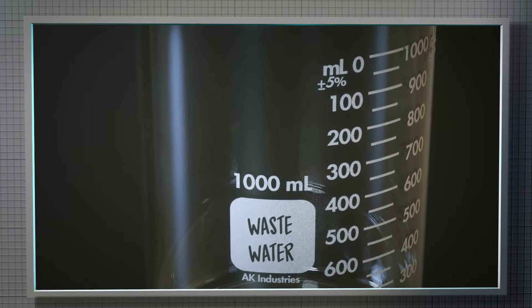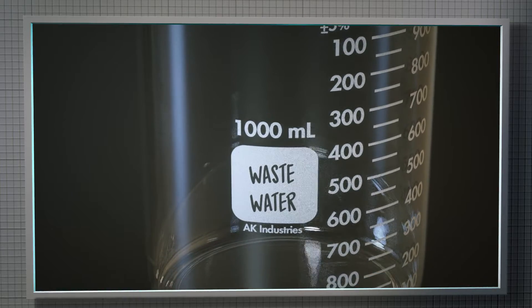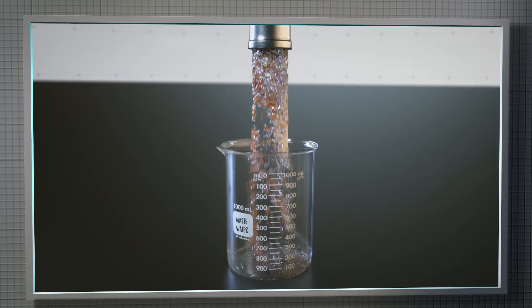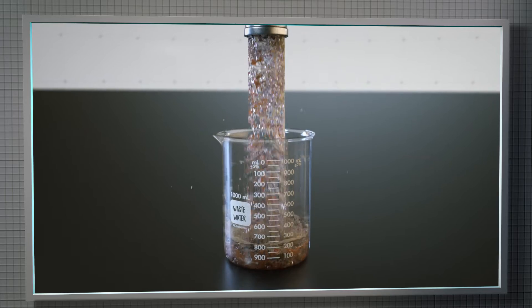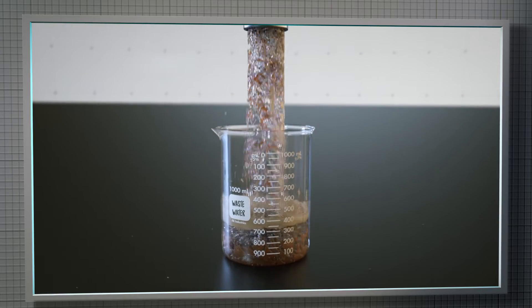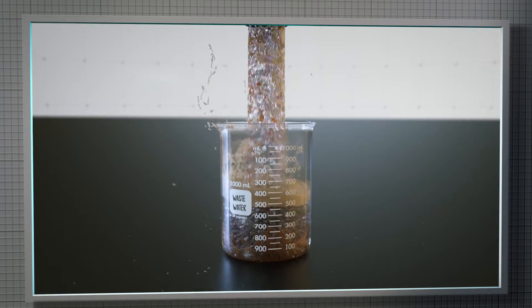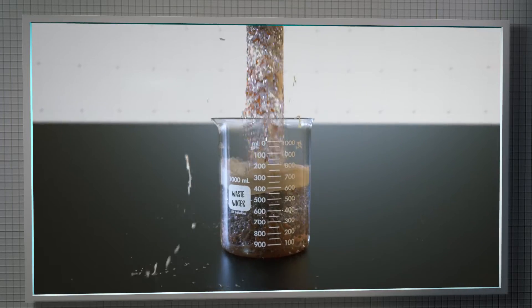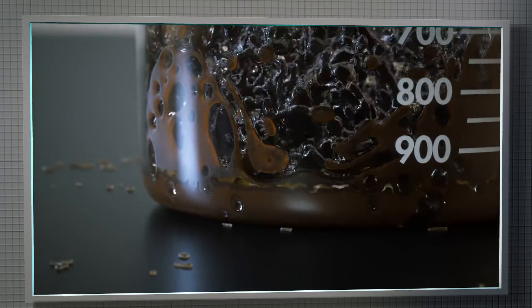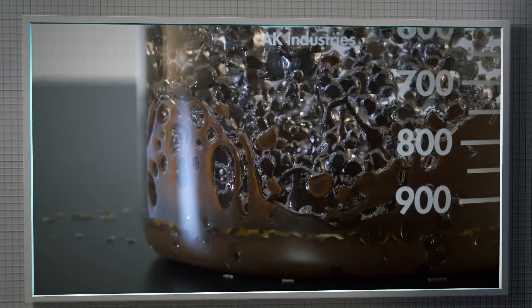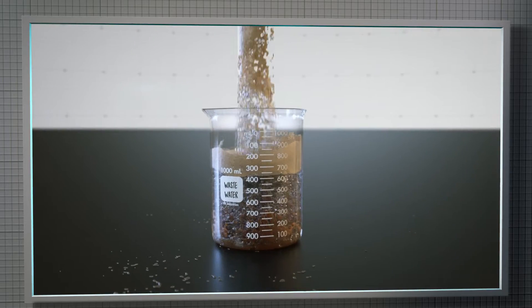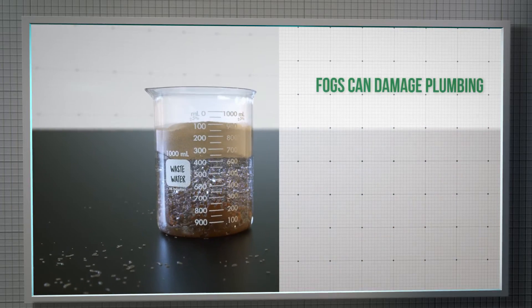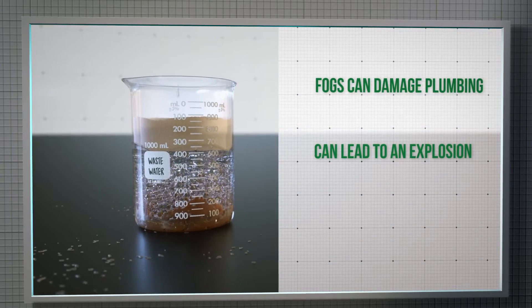Fats, oils, and greases are known as FOG in the wastewater industry. FOGs have a lower density than water and rise to the surface once they accumulate. In some facilities, FOGs can make up a substantial percentage of the total wastewater stream, which if not handled properly, can cause major problems to plumbing infrastructure.